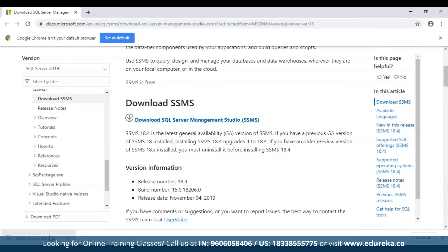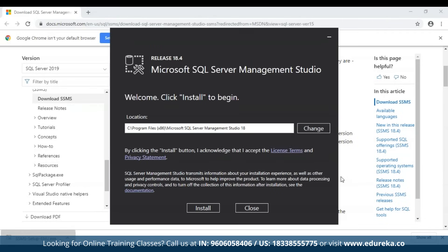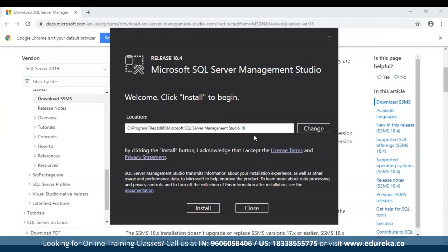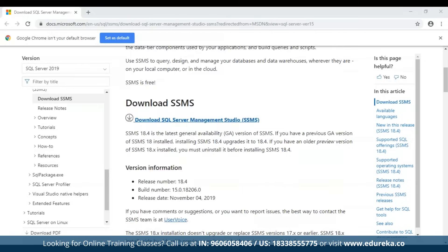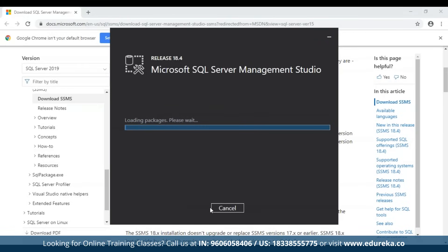Once the setup has been downloaded, double-click the file. You'll see a screen where you can choose the installation directory for SQL Server Management Studio. Keep it as default and click Install. SSMS will begin installing — once done, we'll access the database engine.